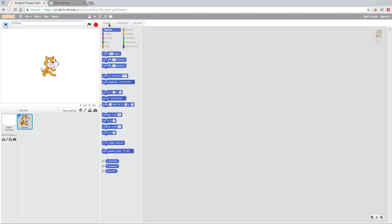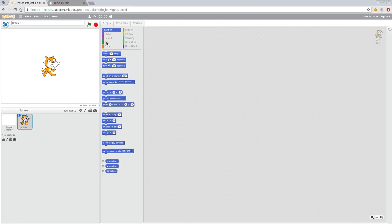But really simply today we're going to work on some basic movements. So make sure you have your cat selected here so you can see it's outlined by the blue box. And then over here under scripts we have multiple categories. As you can see there's motion, looks, sounds, pen, data, events, controls, sensors, operators, and more blocks. And today we're going to start off with some very basic controls, events, and motions.